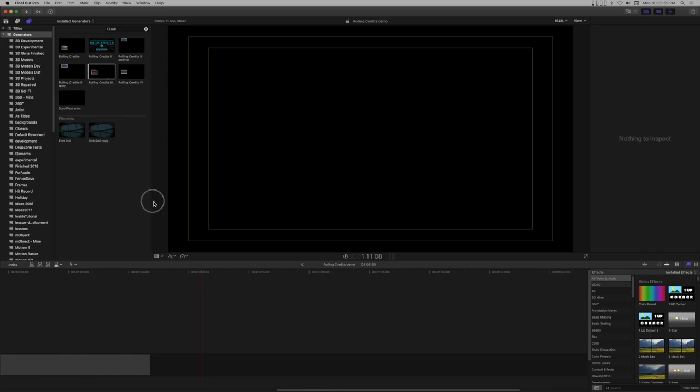Rolling credits techniques. Building rolling credits is usually going to be accomplished by making multiple credit blocks. Individual rolling credits generators that will handle their own formatted text.